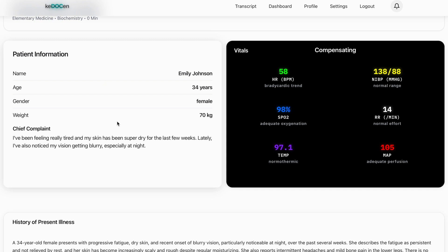The patient information panel provides name, age, gender, weight, chief complaint. Clean, structured, clinical, exactly like reading a real case file.